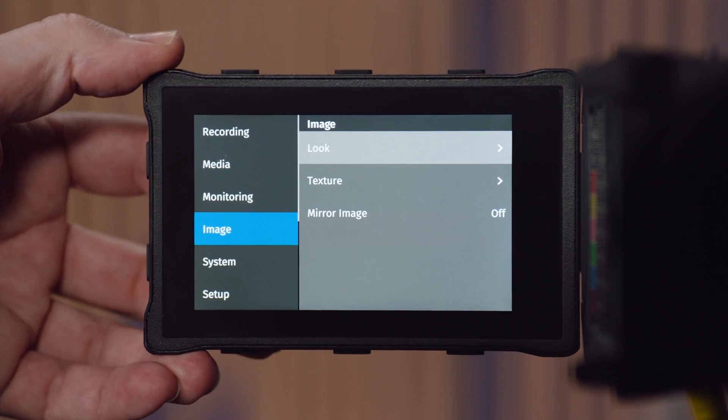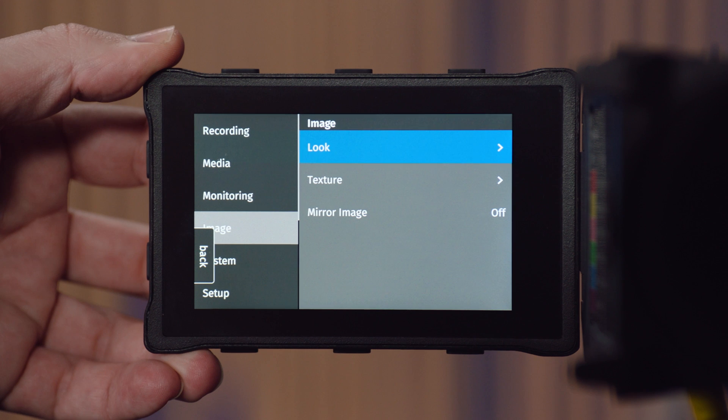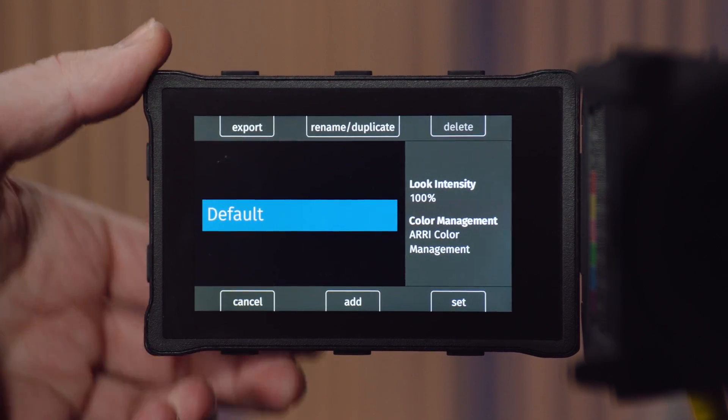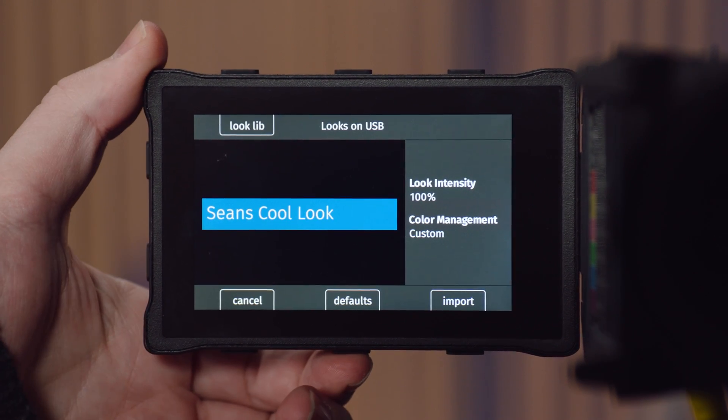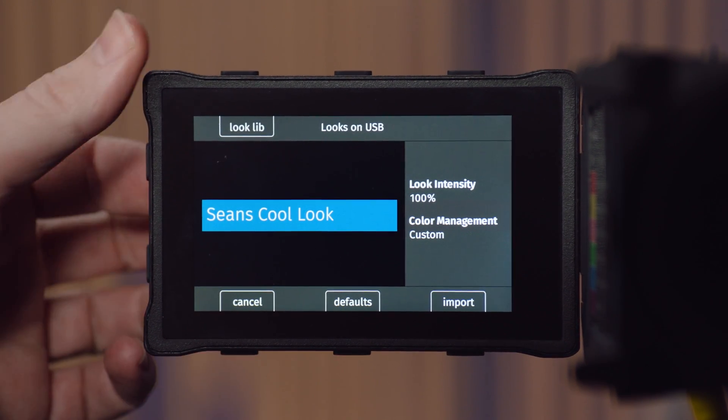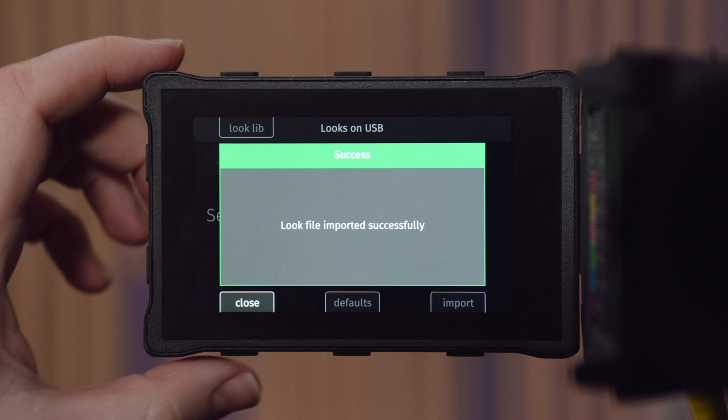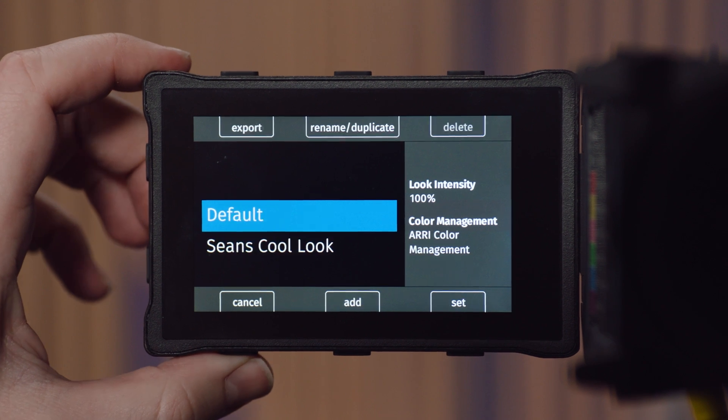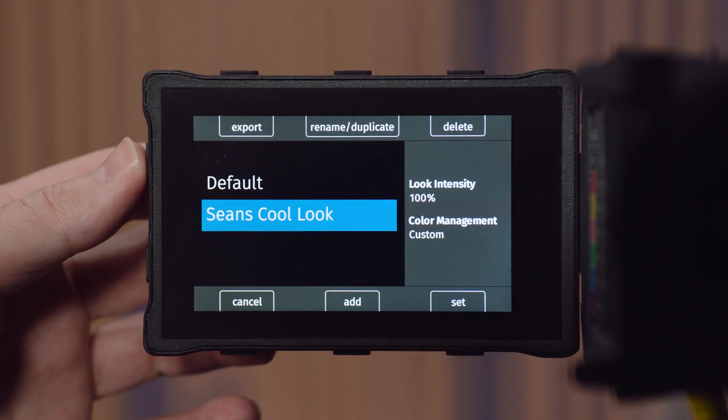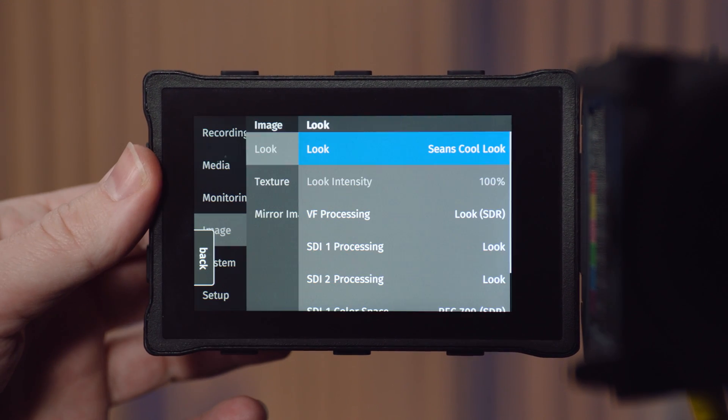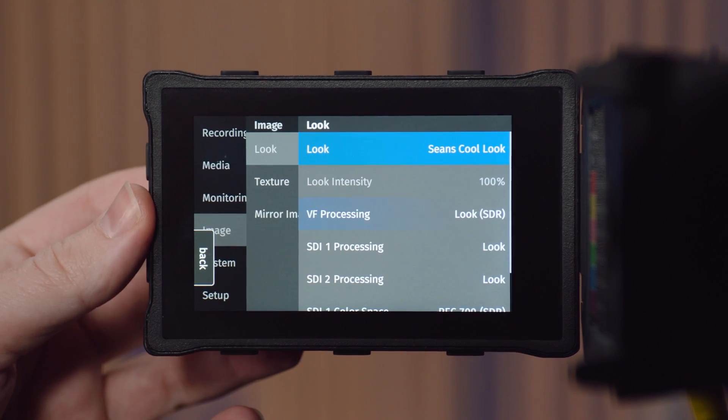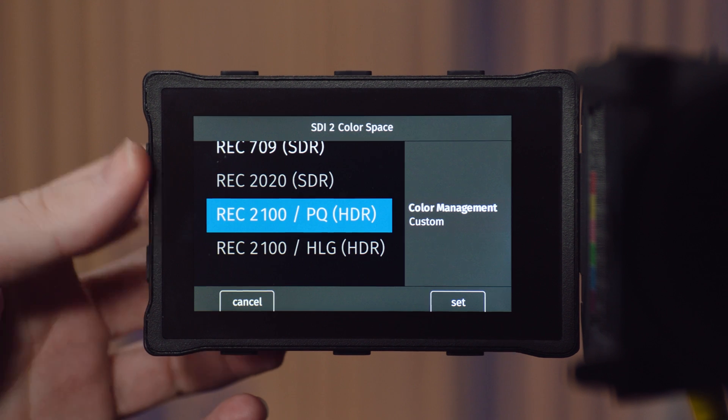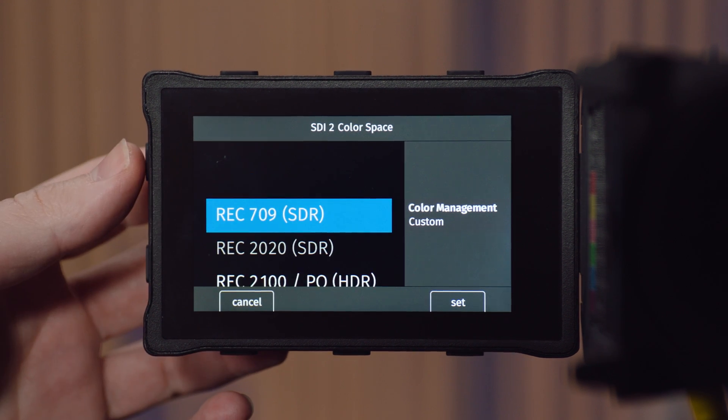Then in the look menu of the camera, you can load in your new custom file and it will tell you that this is one that is using a custom color management workflow. It will also display what the target monitoring color spaces are, which is why it's important to select those correctly during the export.